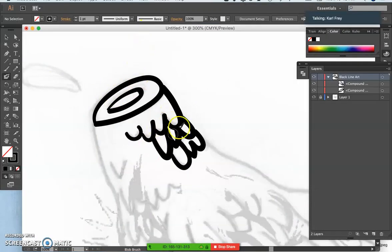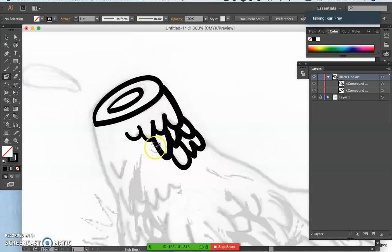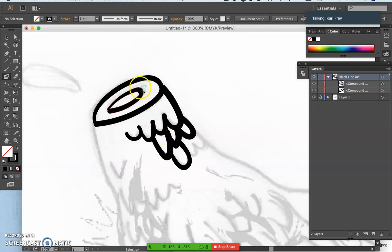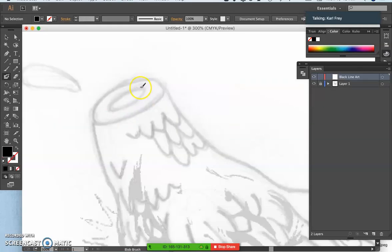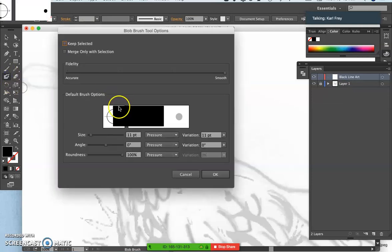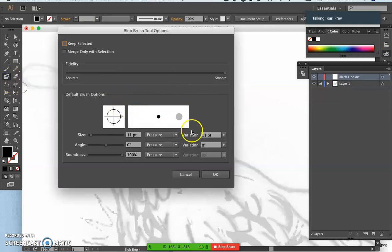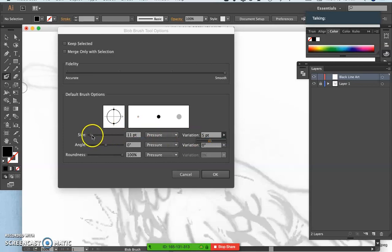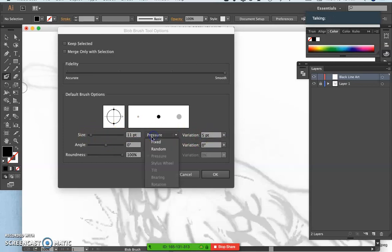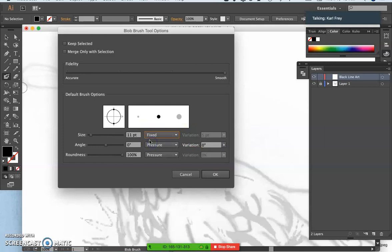So you can see that gives me a pretty clean kind of ink line, but that's like a brush pen with lots of variation. What if instead of that, it takes a little while to figure out what you want. I want this to be just really clean looking and I want less variation. I can actually make it fixed.